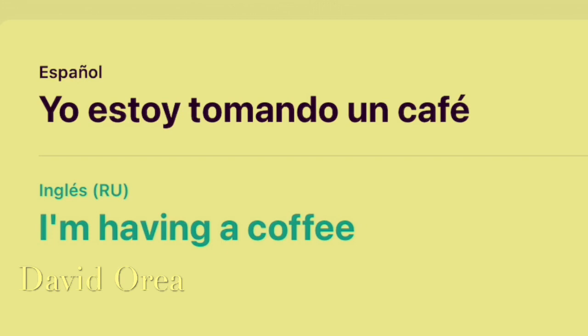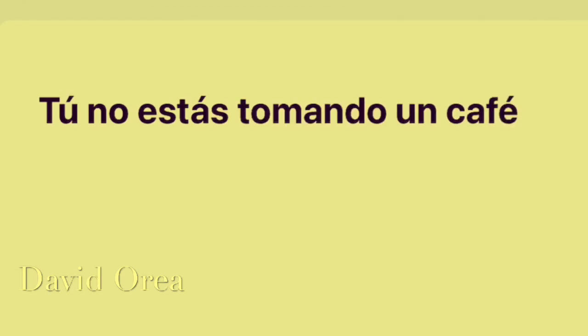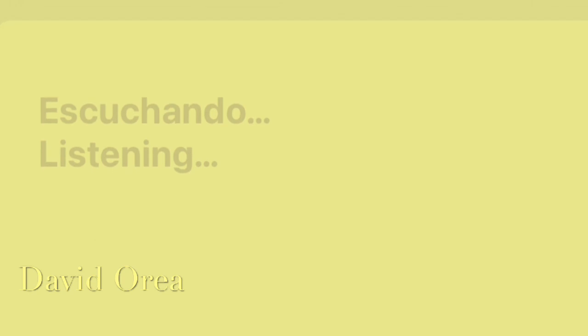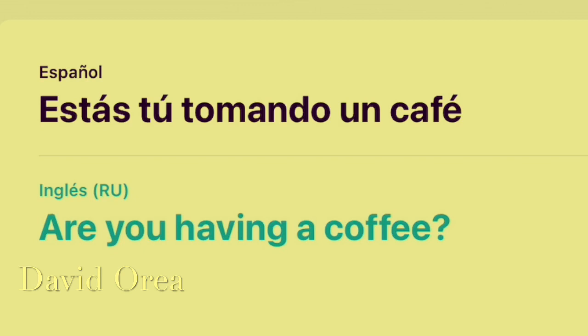I'm having a coffee. You're not having a coffee. You're not having a coffee. Are you having a coffee? Are you having a coffee?